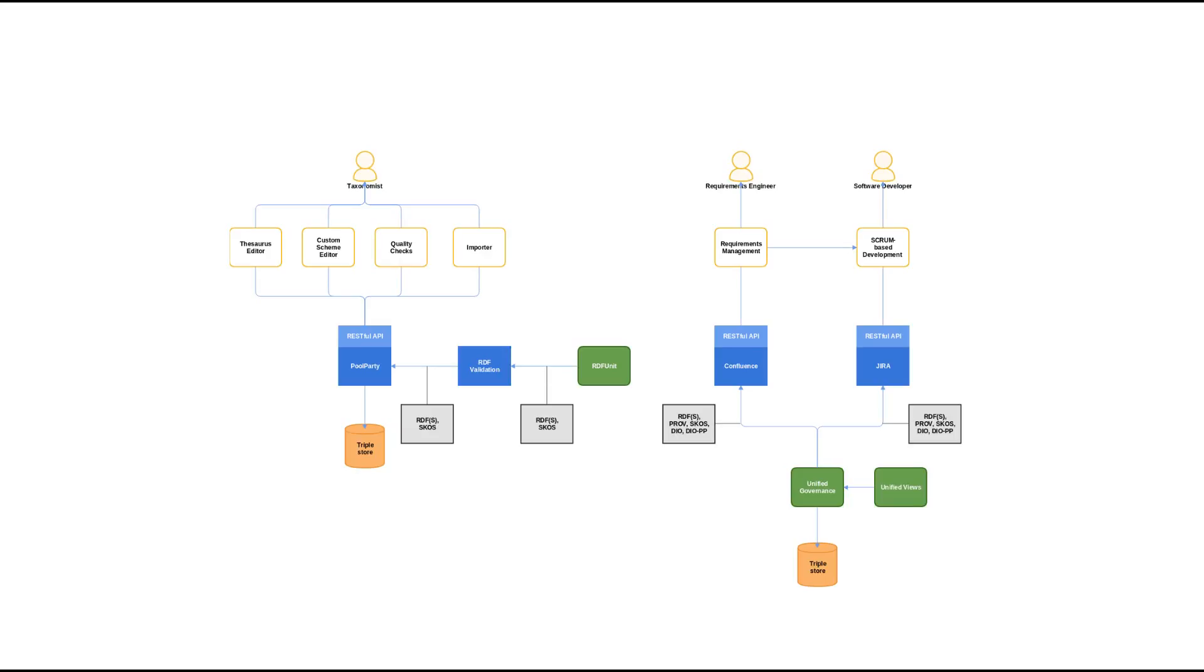It gives users the possibility to identify and correct problems in the imported data and safely integrate it into the project.